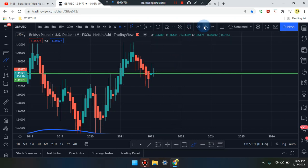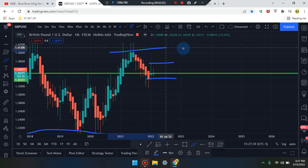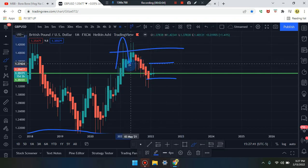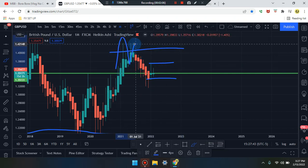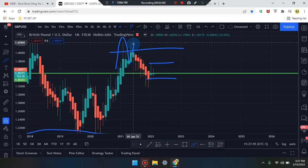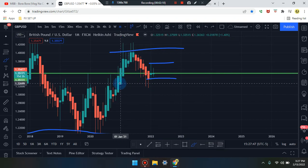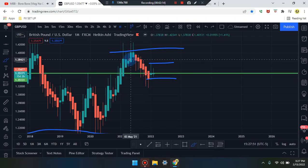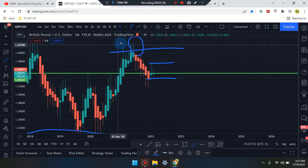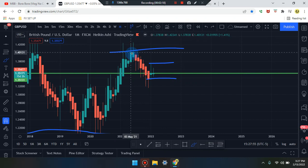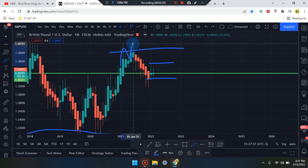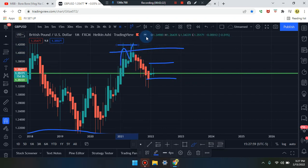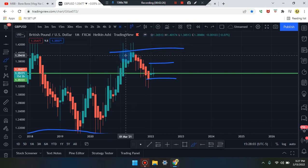Looking at where the market is coming from — it came up from a high. At that high, the market spiked up once, came back down to retest, then spiked up twice, giving us a double top. On the weekly time frame we see a single top, but as we walk down the time frame we get three weeks to that top — so the market spiked up, came back down, pushed up twice. Going down the time frame, we might identify a triple top or double top.